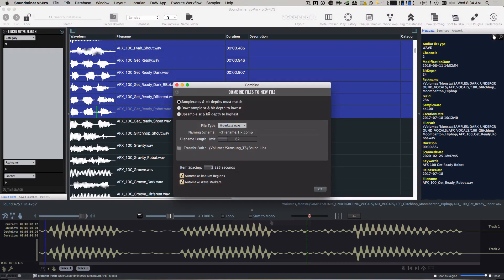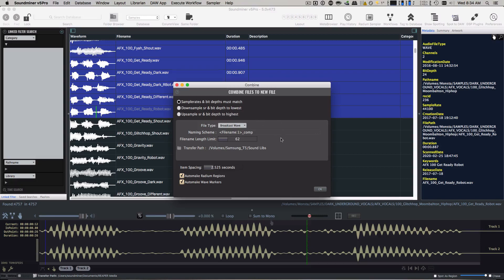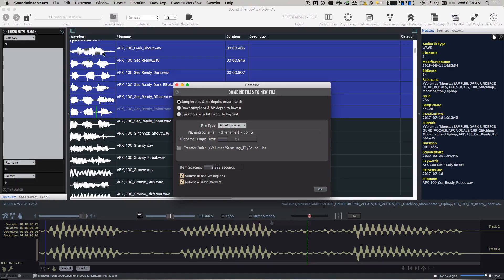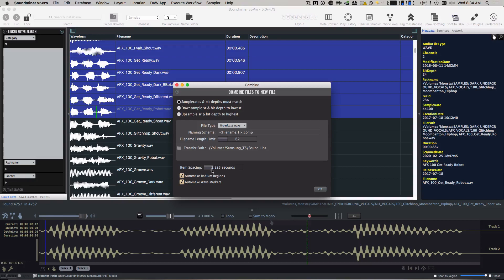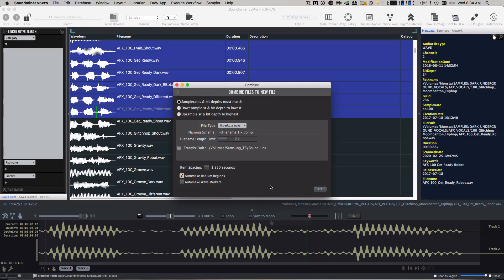I can say what to do if the sample rates and the bit depths don't match, whether it's a requirement that they've got to match and they'll give you a little error message if they don't. Broadcast Wave, the naming scheme, where I want the things to go, the spacing between each one of these regions. Because what it's going to do is take each of the sound files and create a new audio file with the files one after another, after another, after another. But you might want a little bit of space in between. And you can create radium regions and wave markers.